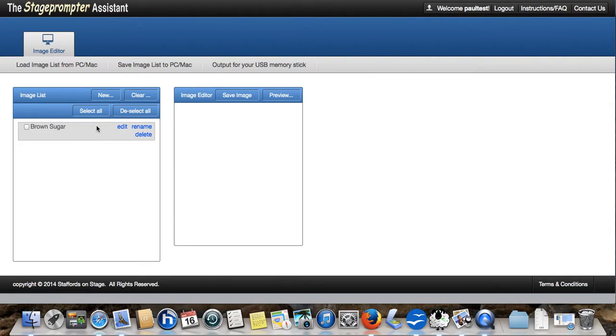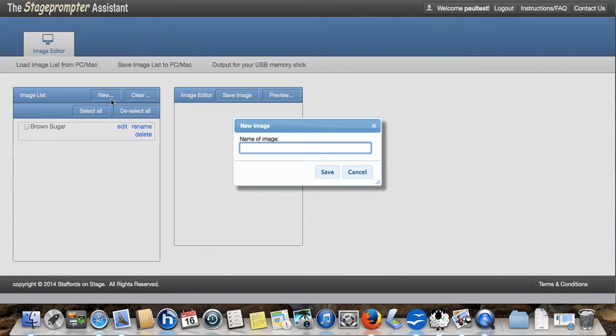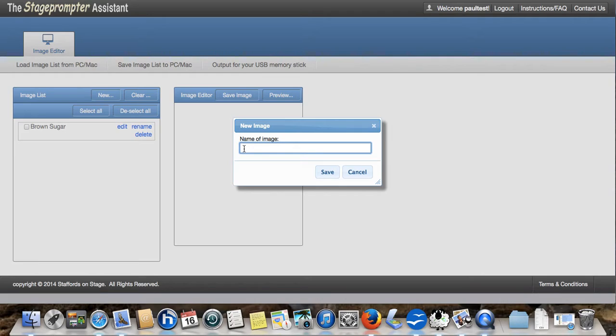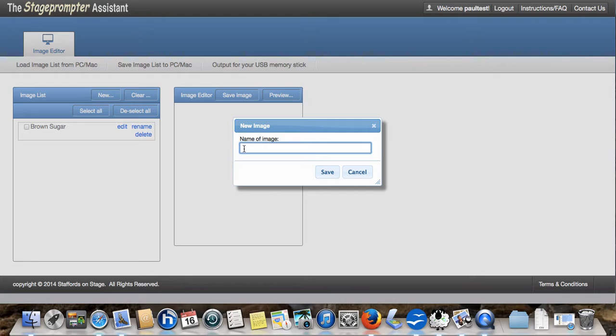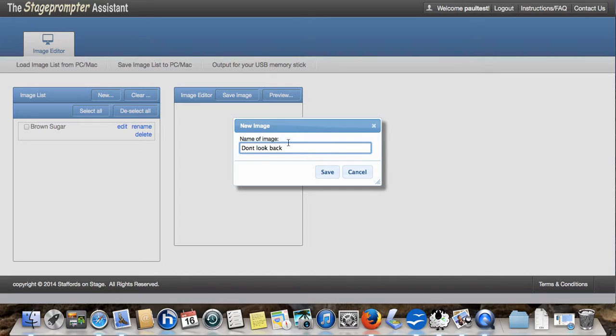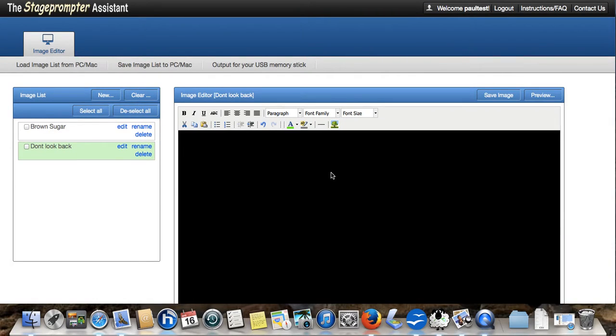Let's create our second image. I'm going to grab some lyrics from an existing Microsoft Word document. This is quite a common occurrence that musicians already have their lyrics saved as Word documents. And of course, they want to bring them into the stage prompter. We're going to do an Oasis one called Don't Look Back in Anger. I'll just put Don't Look Back for speed.